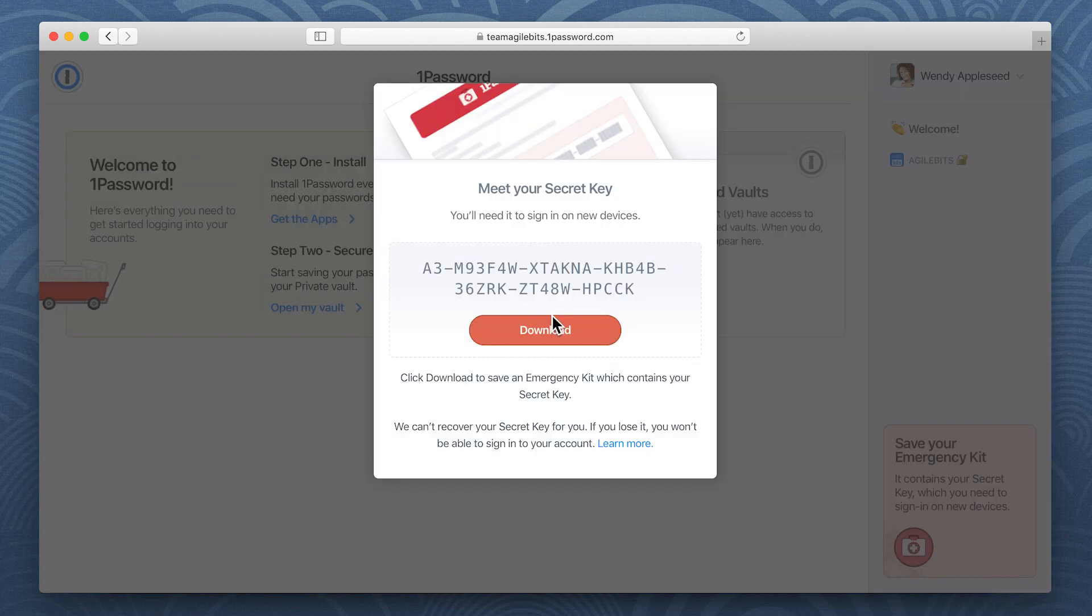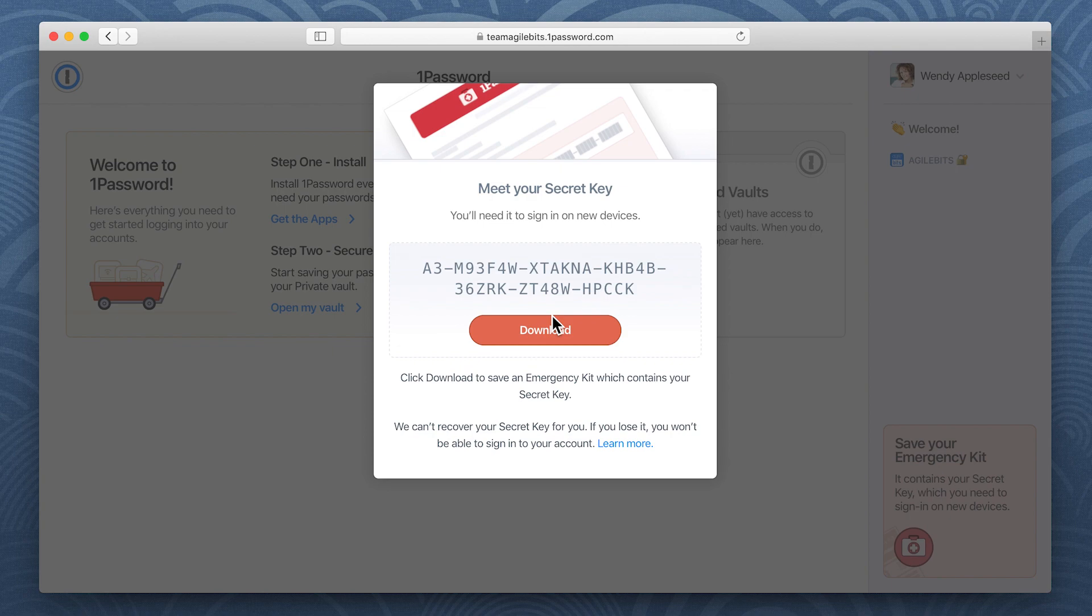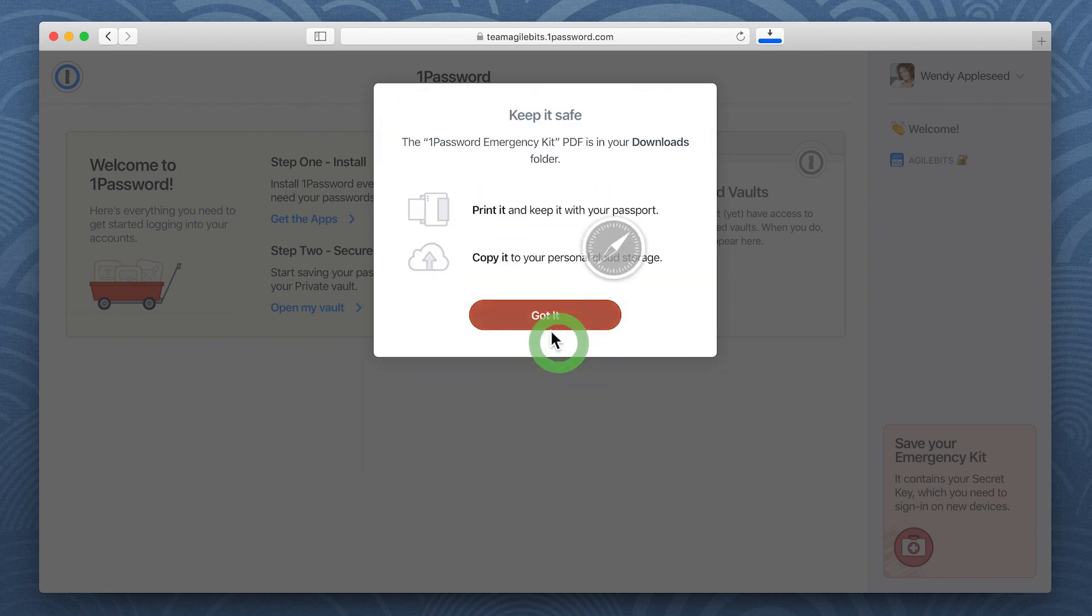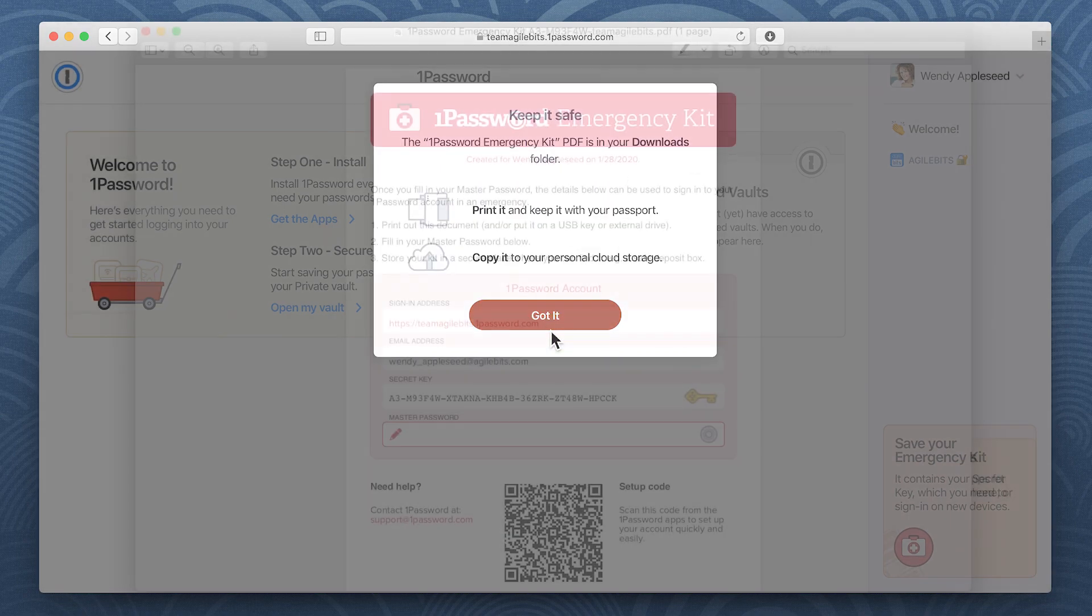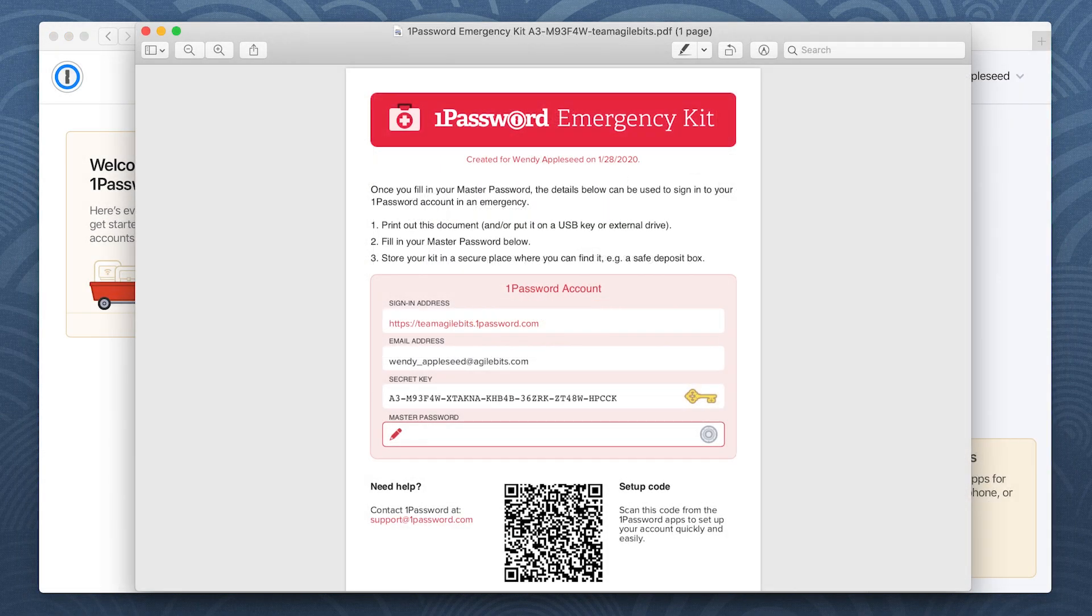After you create your account, you'll see your secret key. You'll need it to sign in to your account on new devices. Click Download to save your emergency kit, which contains your secret key, and store it somewhere safe.